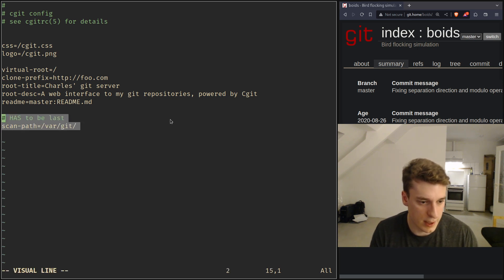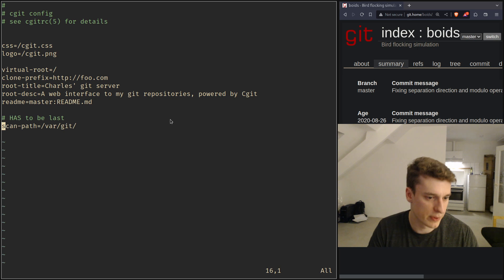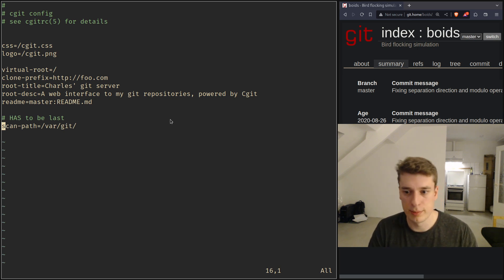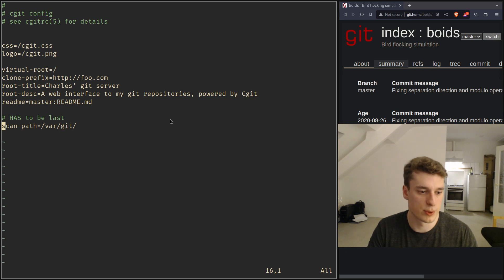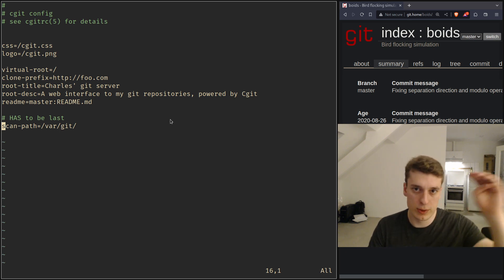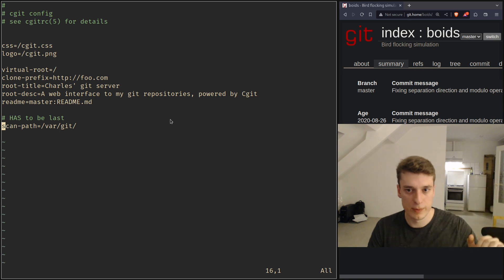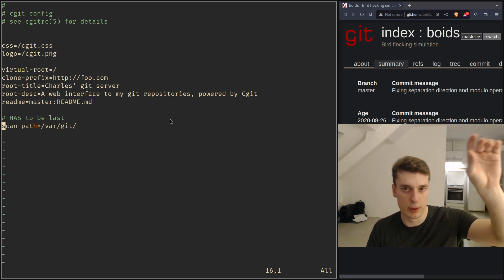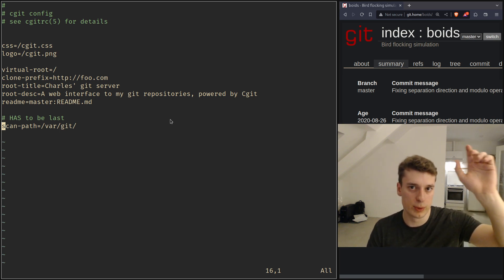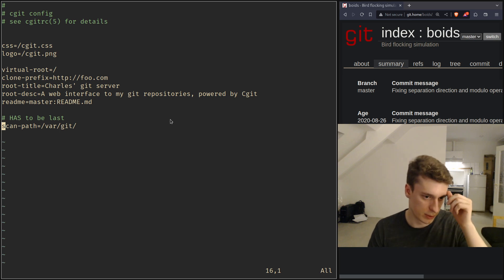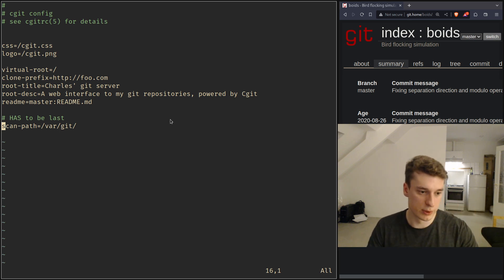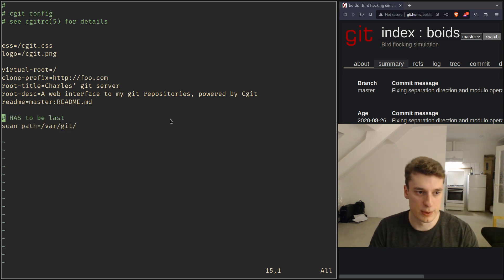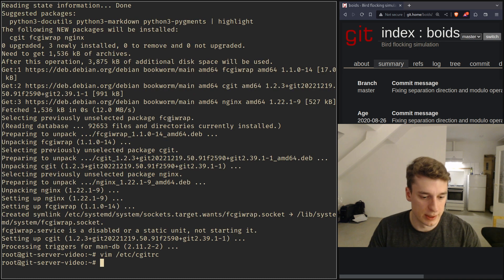As I said, it has to be the last line in the config and this is the directory that is going to be scanned by cgit to find the repositories. There is also the option of listing the repositories you want one by one and then you can have very specific options per repository. That's what I do in my real config but that is the simplest to get started.